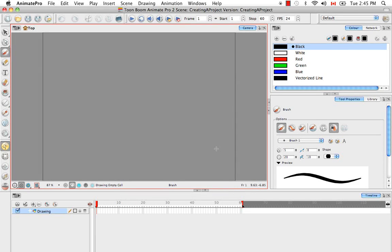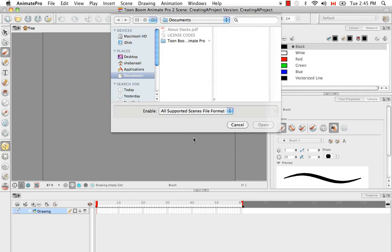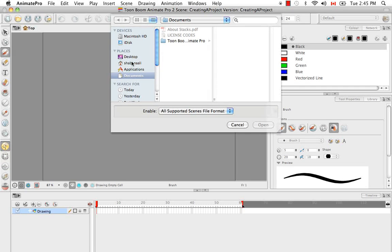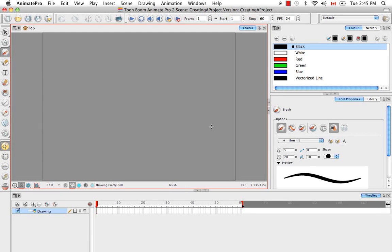Or you can use the keyboard shortcut Command O to open. It'll ask you before opening a new scene if you'd like to save the current one — in this case I'm not going to save it — and then it'll allow you to browse through your computer to search for an existing file. So I believe that wraps it up for the Creating a Project tutorial. Stick around for our next installment: setting up your project.